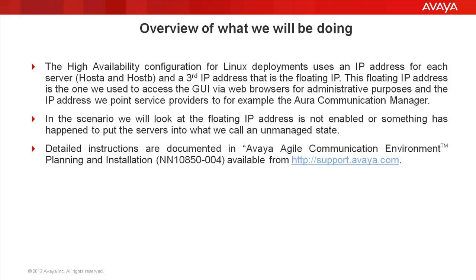This floating IP address is what we use when we SSH to the configuration, and we want to access the graphical user interface via web browsers for administrative purposes. This is also the IP address that we point service providers to, for example, the Oracle Communication Manager.